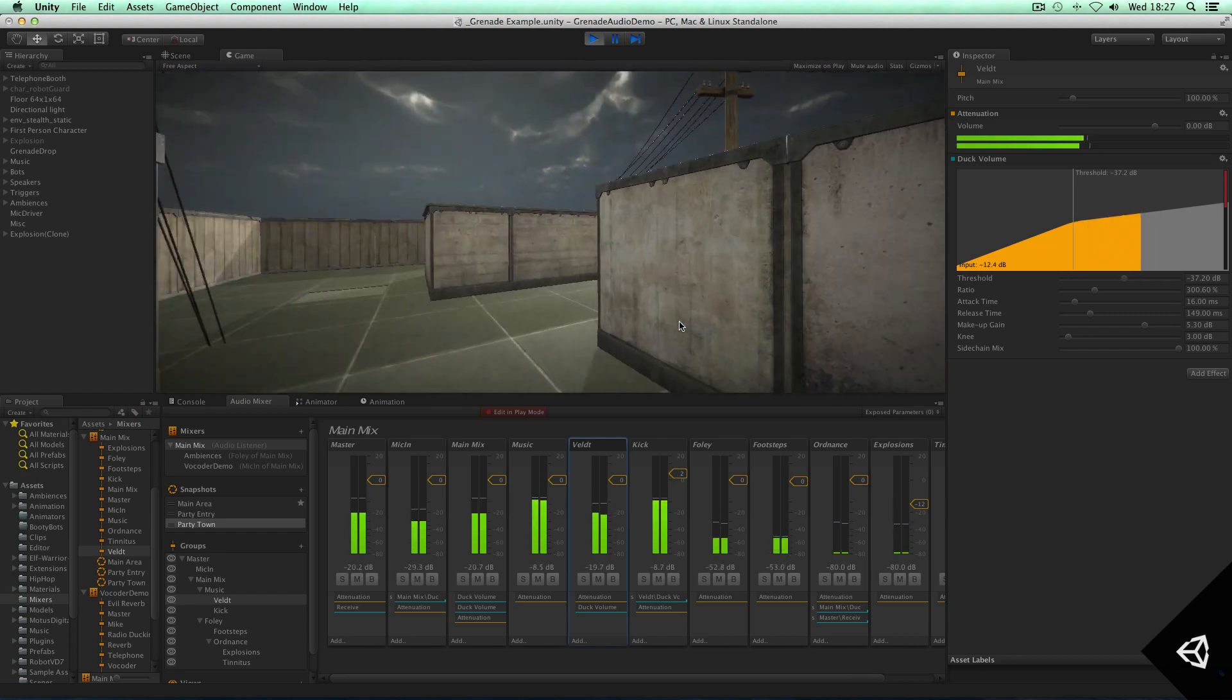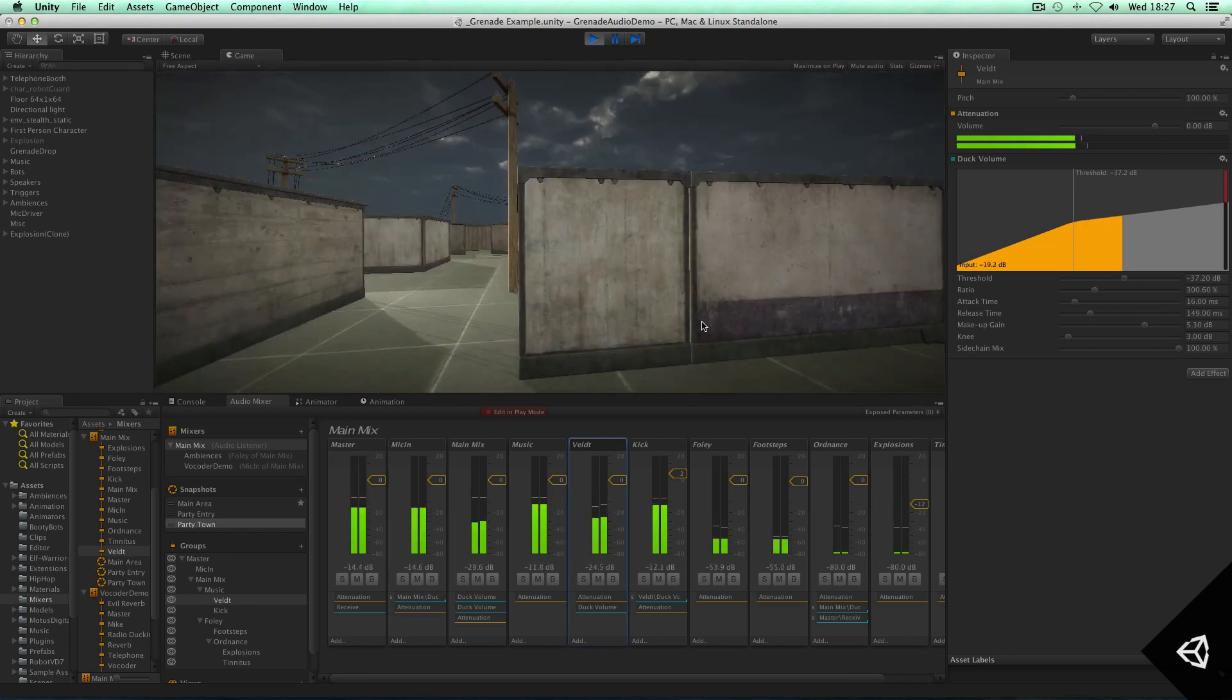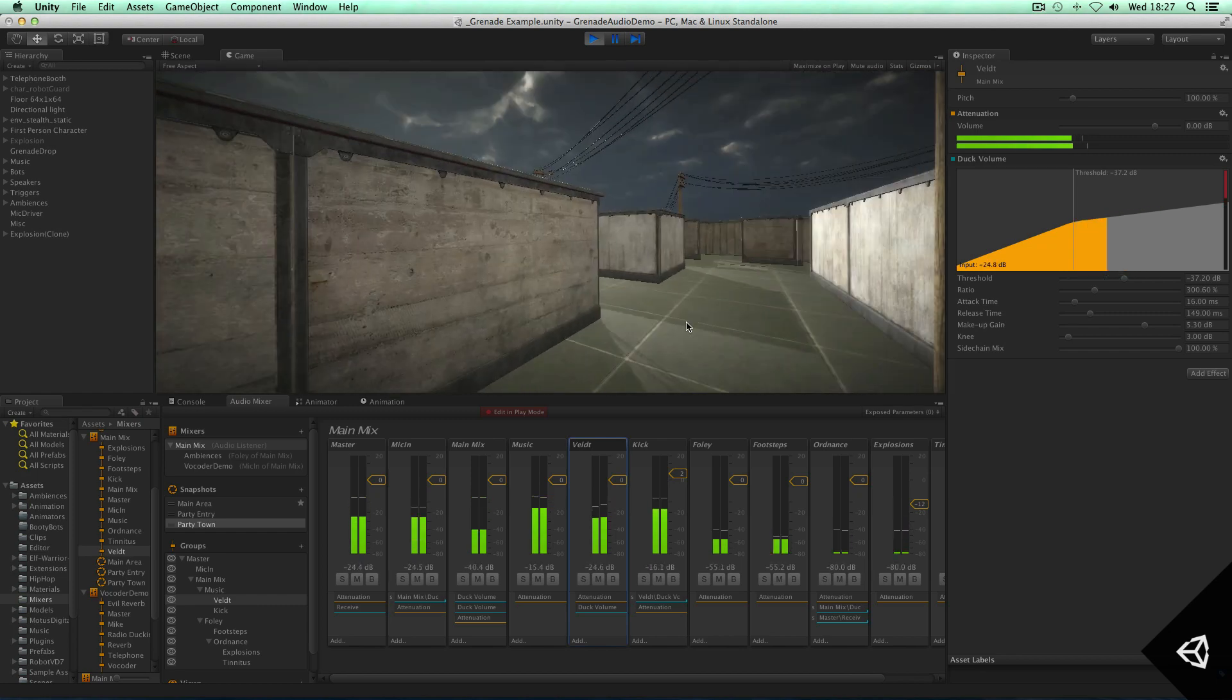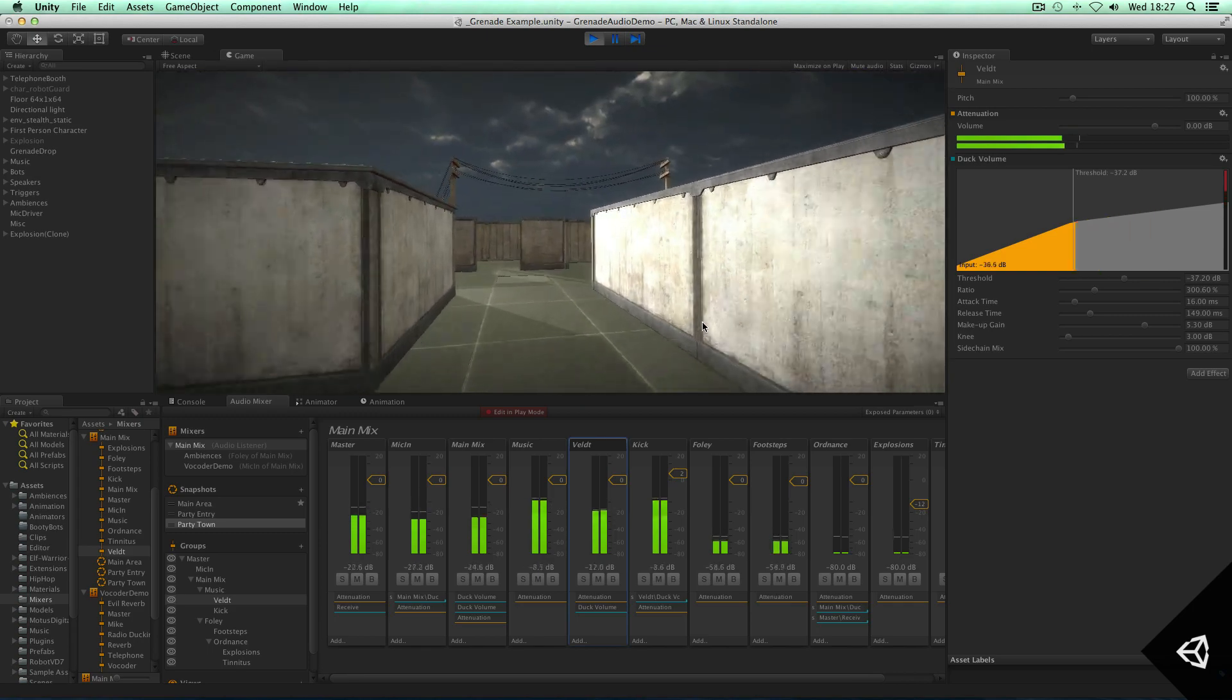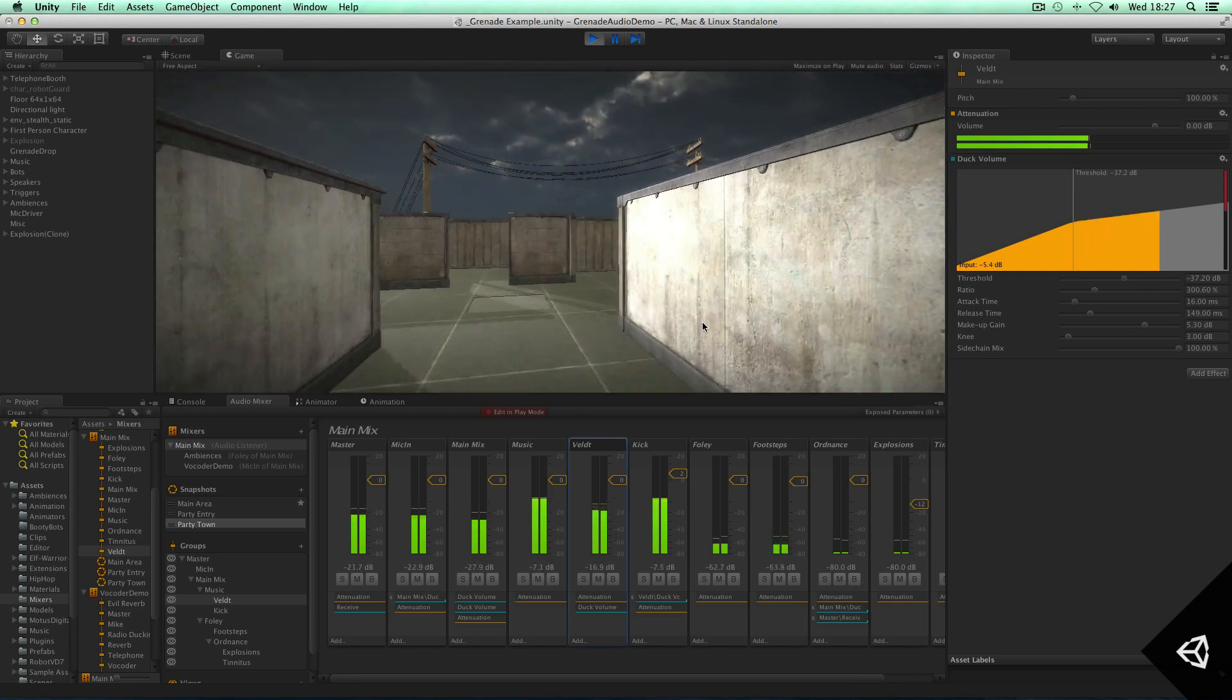So as you can see, these are some of the features and some of the audio effects that you can do in Unity 5.